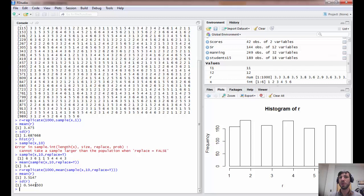In class, we will, or have, depending on when you watch this video, discuss the relationship between the standard deviation of the sample mean and the population standard deviation.